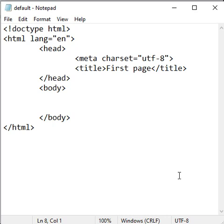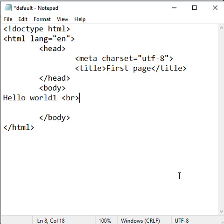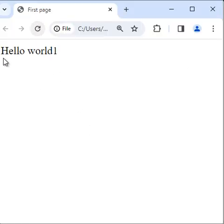Hi guys. Let's understand how do we make text bold, italic, and underline in HTML. Here I write hello world 1, save it, go to the browser and refresh. You can see hello world 1 is displayed.